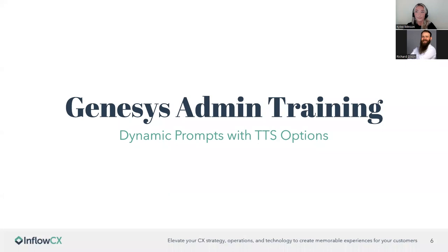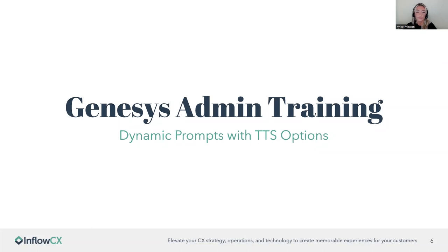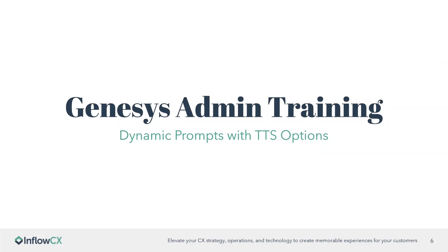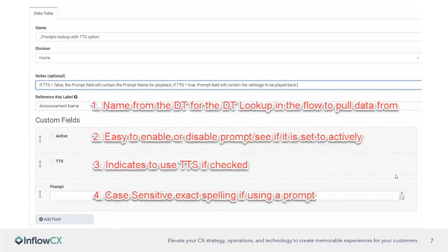All right. So what we're going to be doing today is we're going to be going over dynamic prompts with TTS options. The premise of this is going to allow you to have kind of a dynamic choice between prompts. So these are things that you've already uploaded as far as WAV files that are in the system or in case of like kind of an emergency situation where you need to switch it out, you might not have that available immediately as far as a WAV file. So you could also go with a TTS option without having to really change a whole lot in your flows. So I'm going to kind of go over the first step, which is going to be creating a data table.